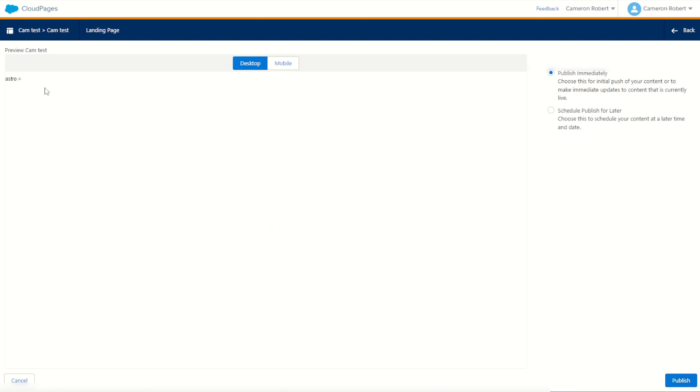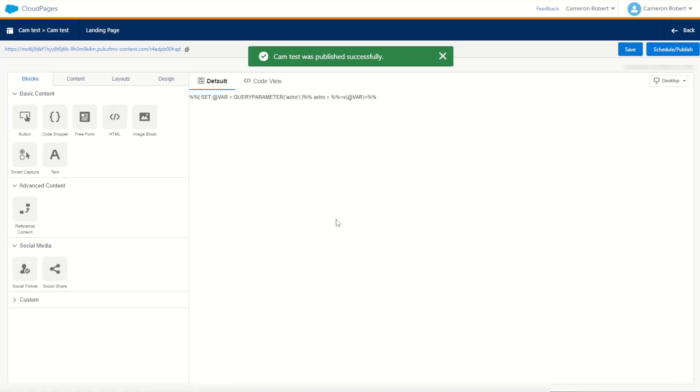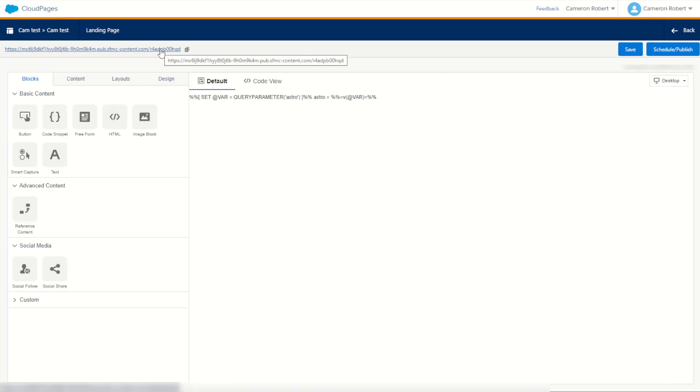As you can see before we press publish, astro is equal to nothing right now because there is no URL value for astro in the URL string for this page. So we'll publish it. We'll try it out for ourselves. The page is published. Fantastic. Let's click on the link to load up our cloud page.